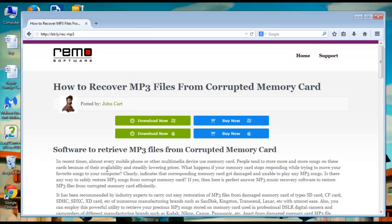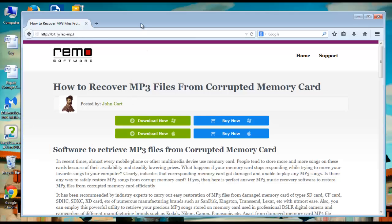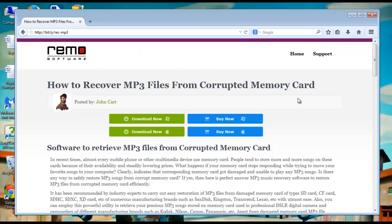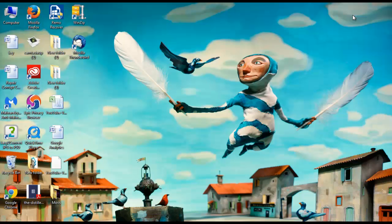At first go to this webpage. Download the software to install it on your computer. I have already installed it on my computer. So let's start the recovery process. Launch the application.